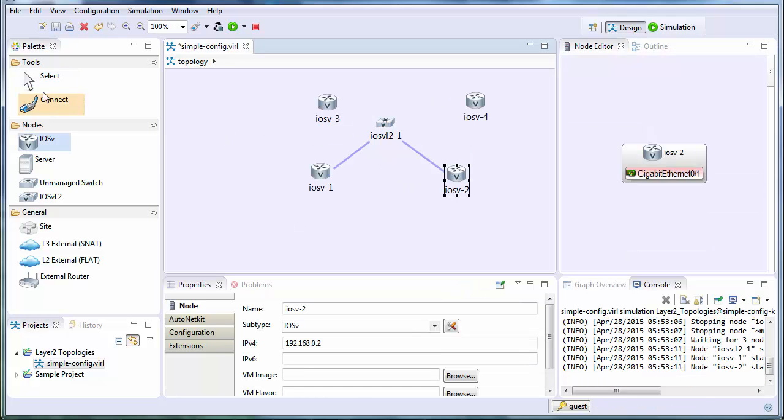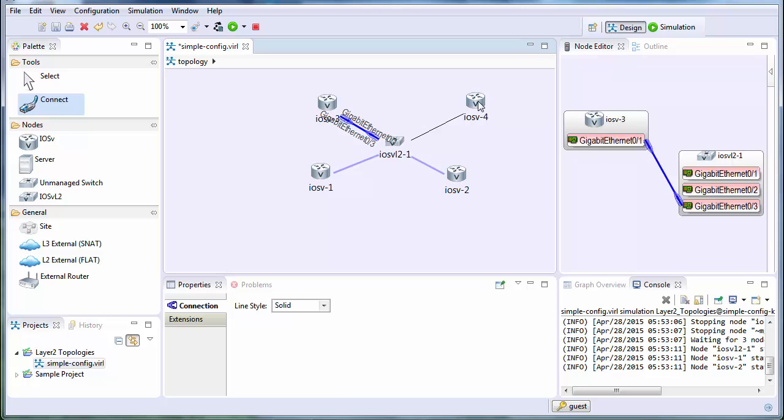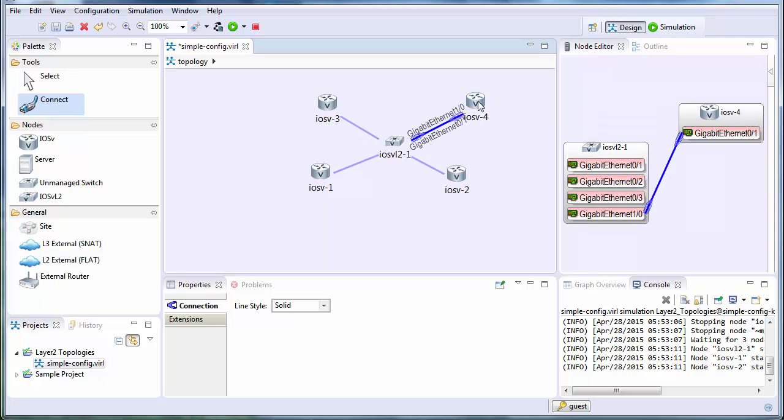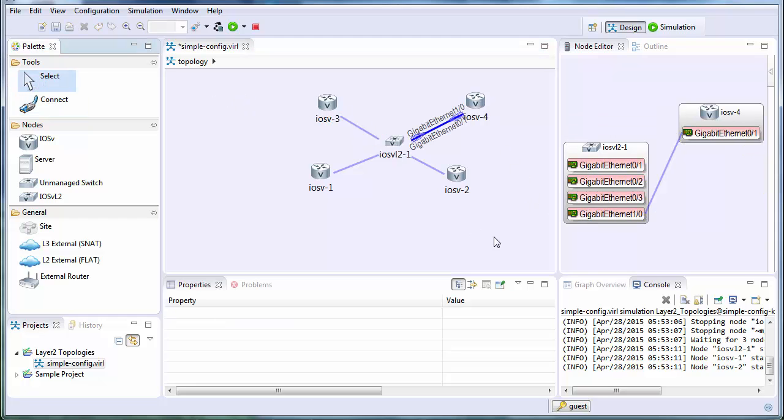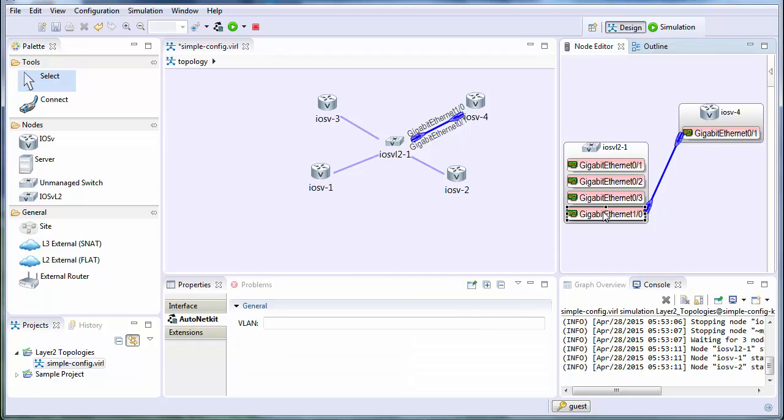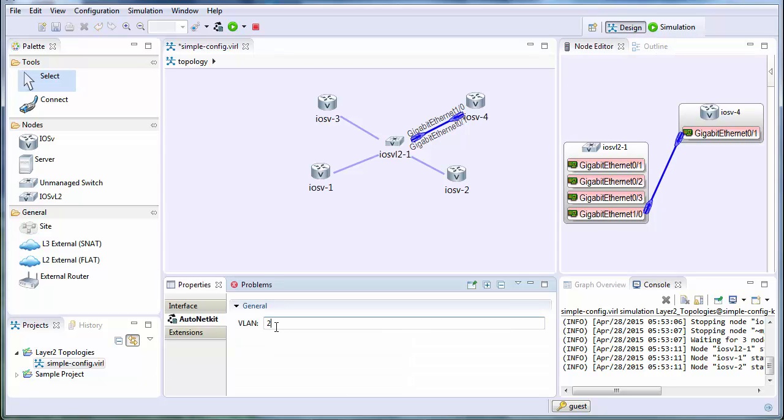So with the extra two routers, we now have four routers. Connect them together. But the intention here is we want to create two different VLANs. So we're going to create another VLAN. We connect on the interface, we connect an AutoNetkit, we put in the VLAN ID.